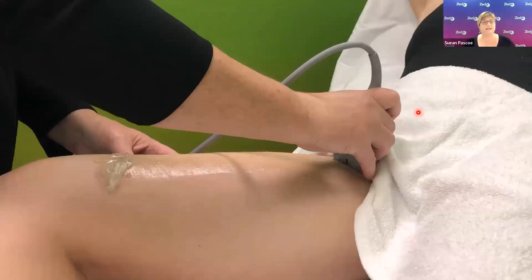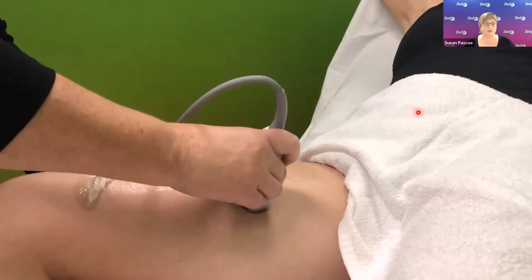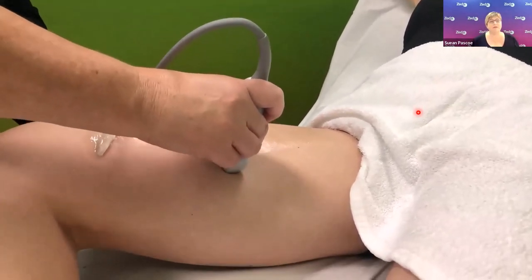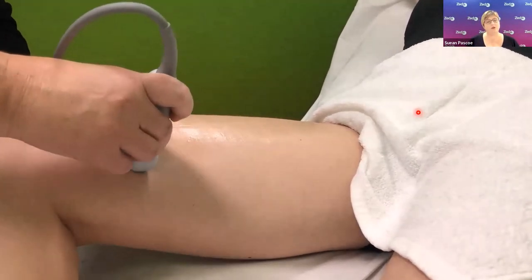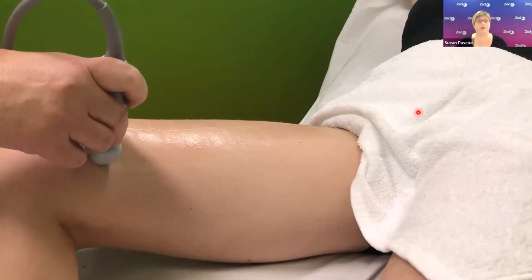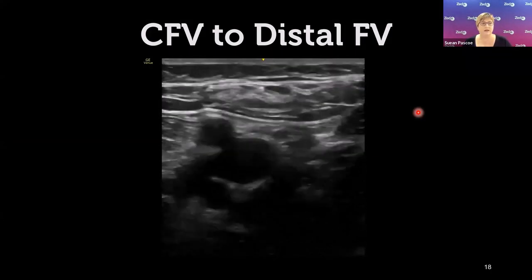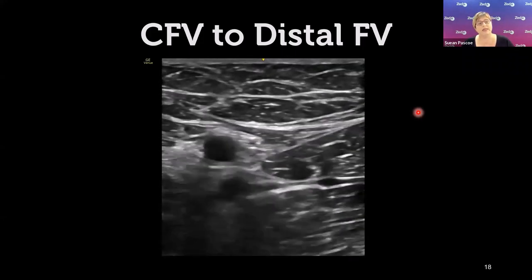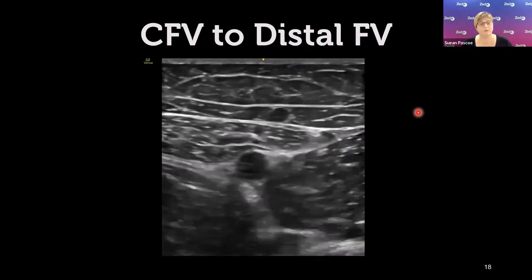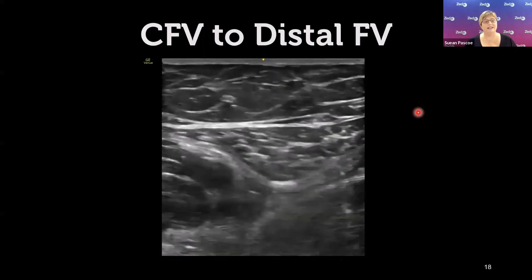During compression testing, move the probe a couple of centimetres at a time and give a short sharp jab — squash, squash, squash — tracking down the leg. Around mid-thigh, place your hand under the patient's leg and push the tissue up from underneath. This brings the vessels closer to the probe for better resolution and makes it easier to apply even compression. You can see that as we reach the middle of the leg the vessels dive deeper and pushing from underneath helps.